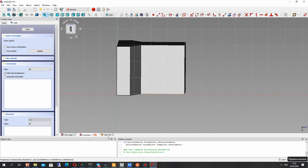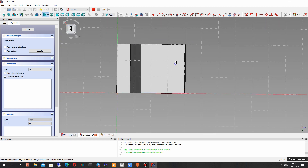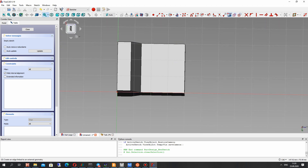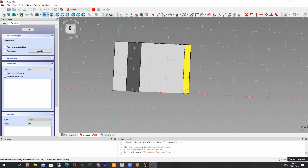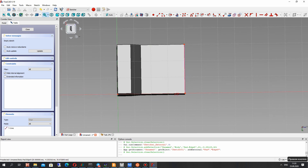To find the center of the circle, let's paste the external edge from our part into the sketch, so we can connect our circle with the edges of the part.